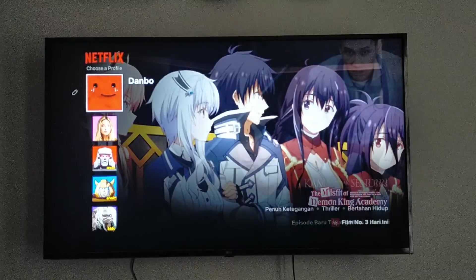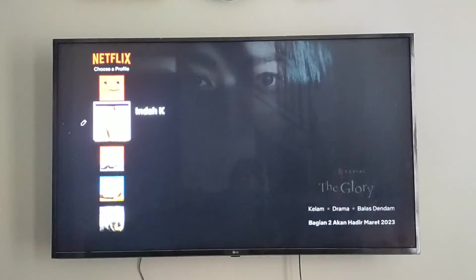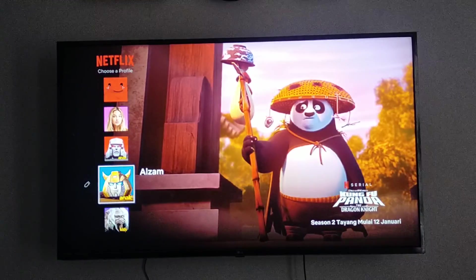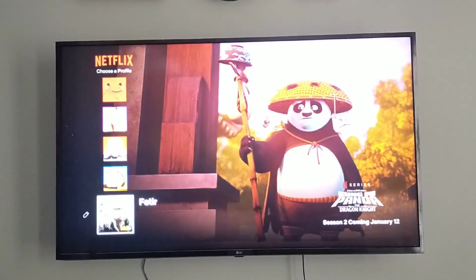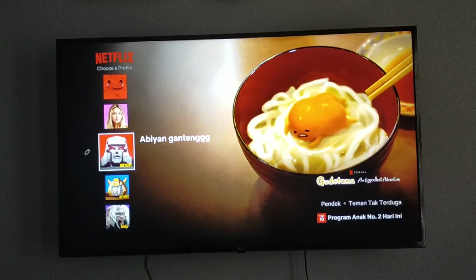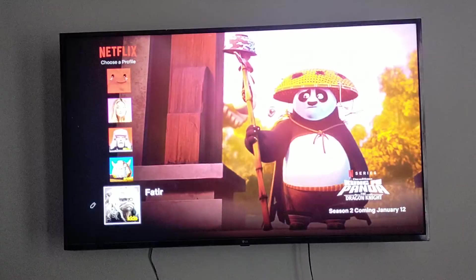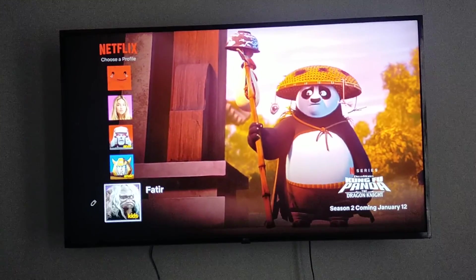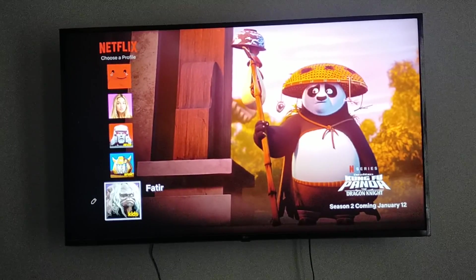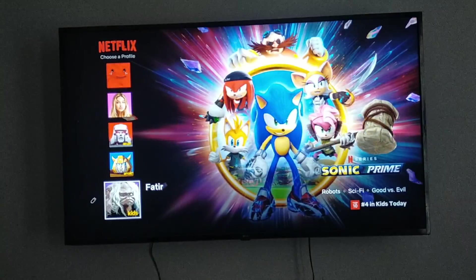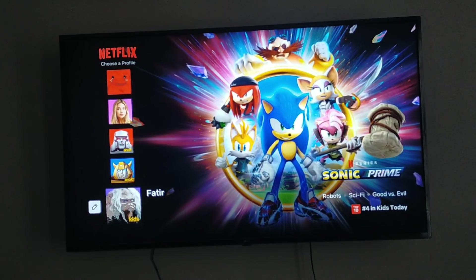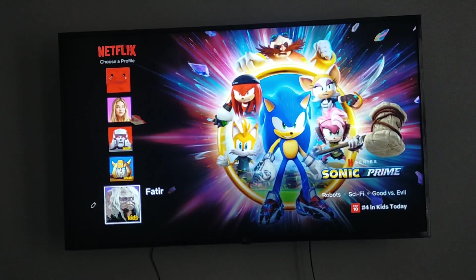You can see there are so many profiles on my Netflix and I want to delete one of them. Let's say I want to delete this profile right here. Beside the profile there is a pencil icon, this one right here.